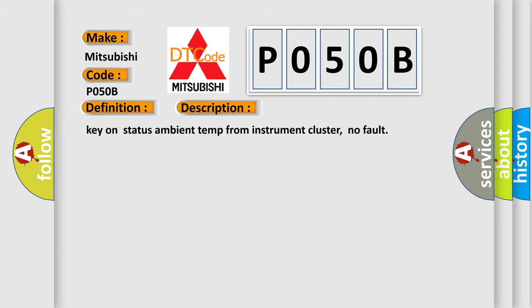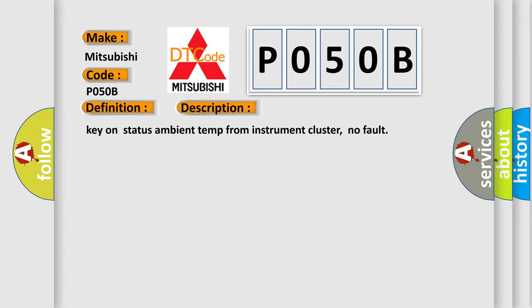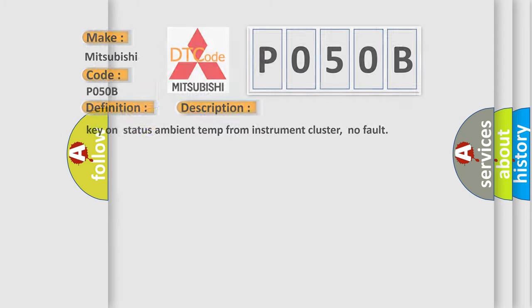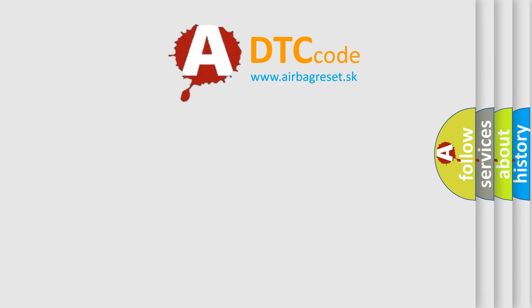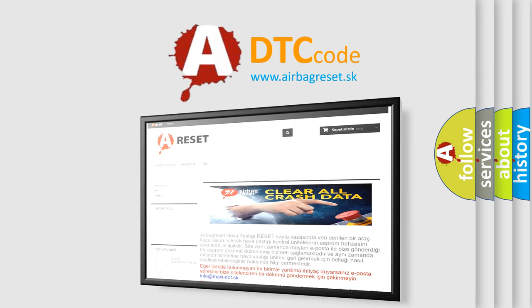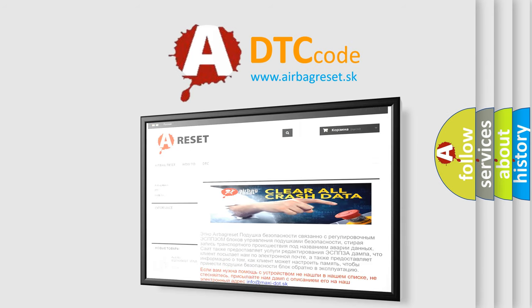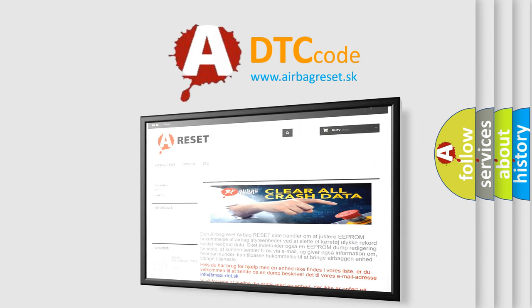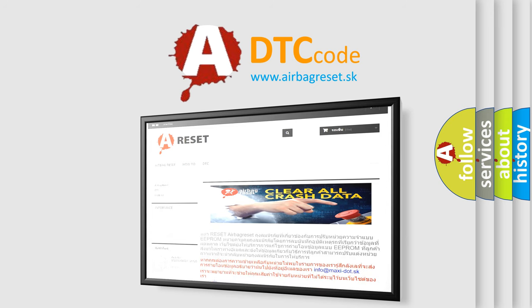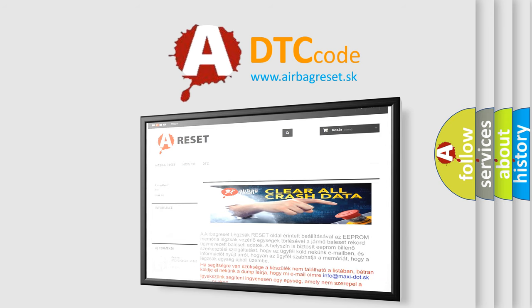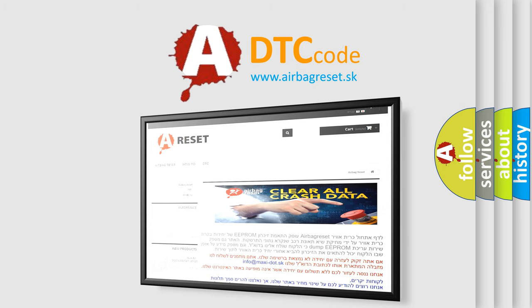The airbag reset website aims to provide information in 52 languages. Thank you for your attention and stay tuned for the next video.